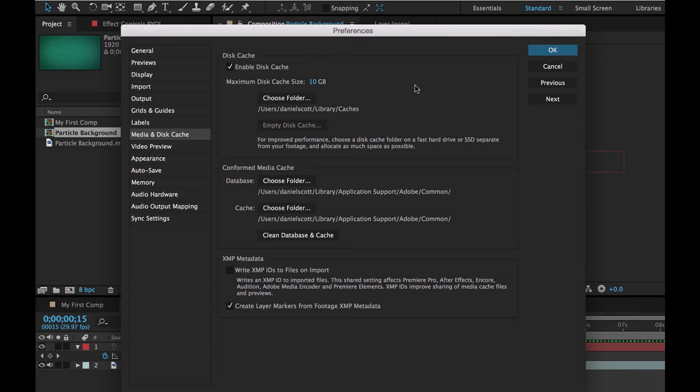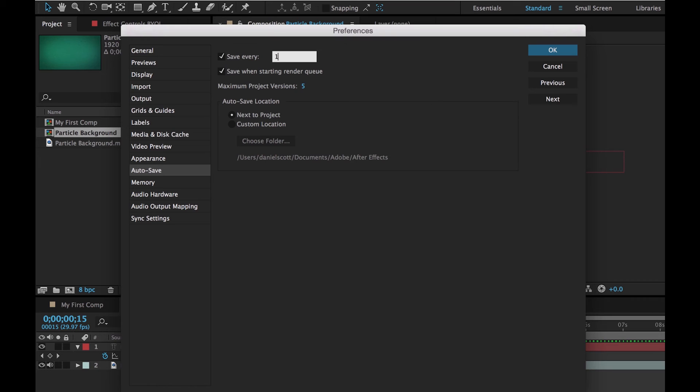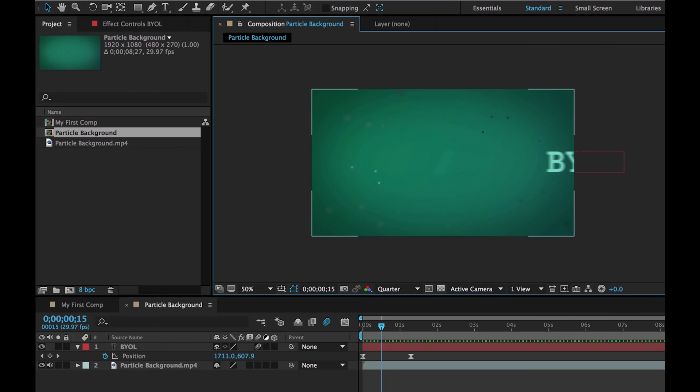Just before we go as well, there's one in here called Autosave. This one here is set to every 20 minutes. If your machine is crappy and dying, you might even turn it down to every five minutes.